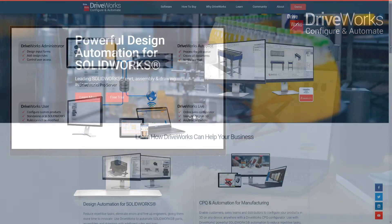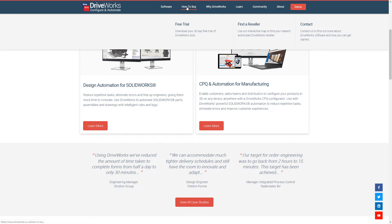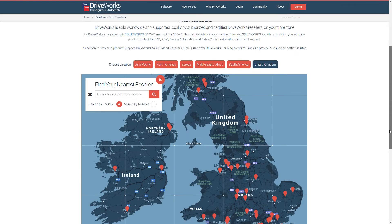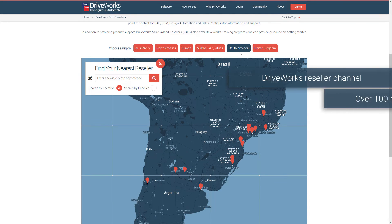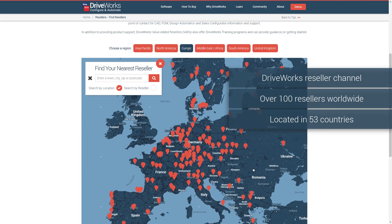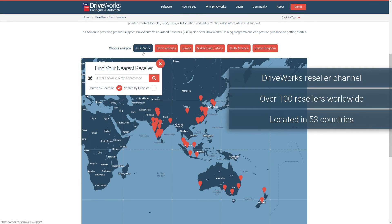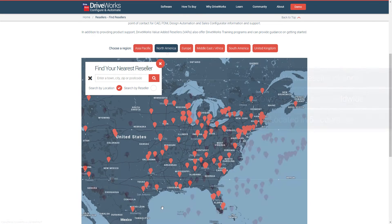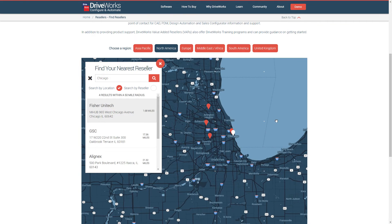Want to find out more? Head to driveworks.co.uk. Find your nearest DriveWorks reseller on our website. We have resellers in 53 countries so you can buy DriveWorks and get support from a reseller local to you on your timezone. Many of our resellers are also SolidWorks resellers, so you have one point of contact for CAD, PDM, design automation and sales configuration.